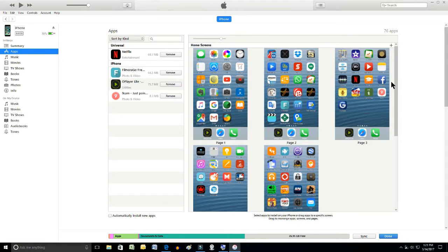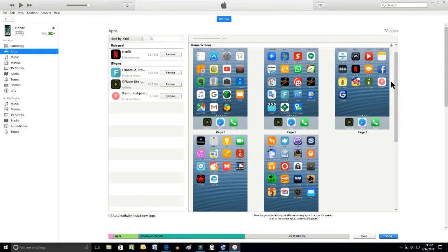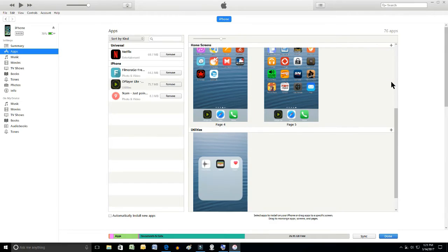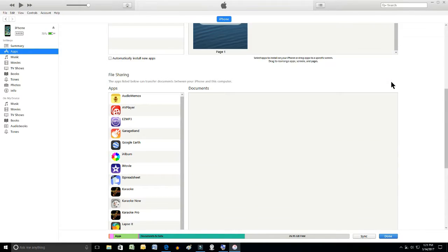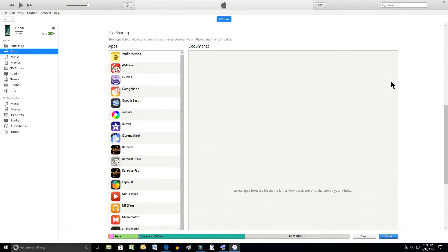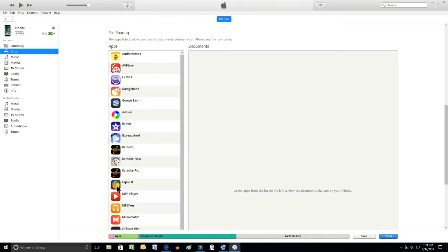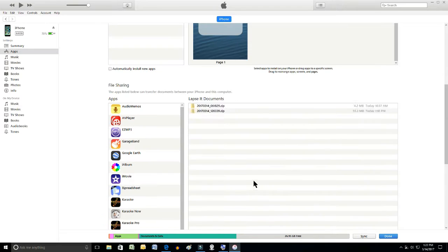Then I'm going to scroll on down to the file sharing section here and there's the icon for Lapsit. I click on that.